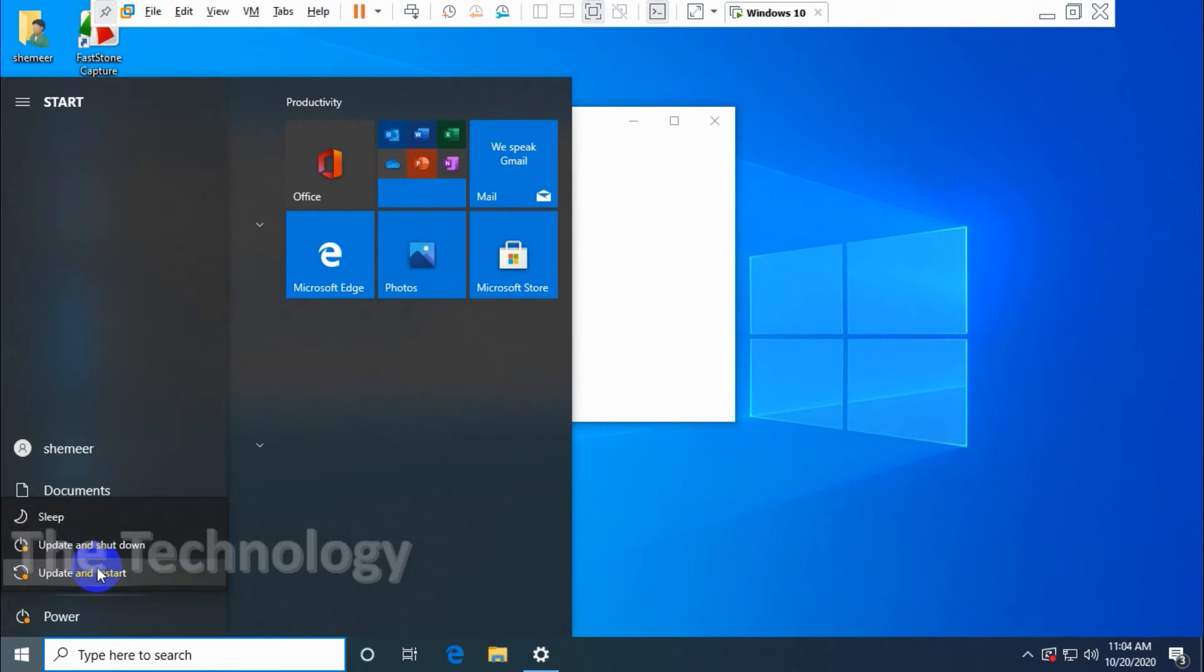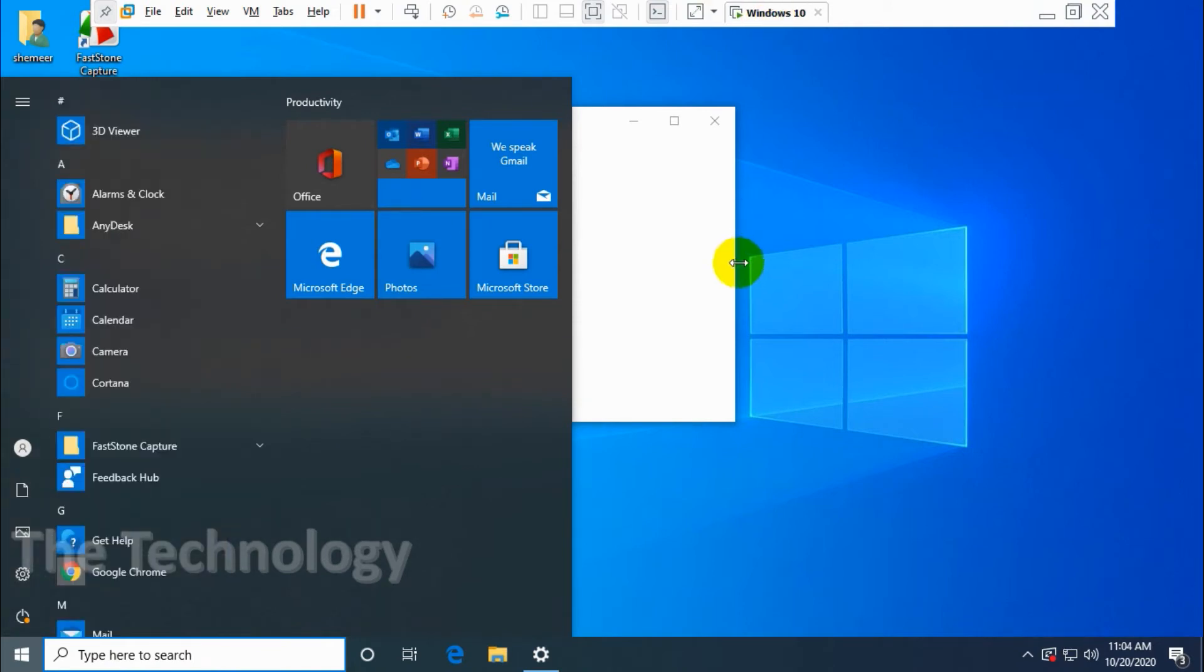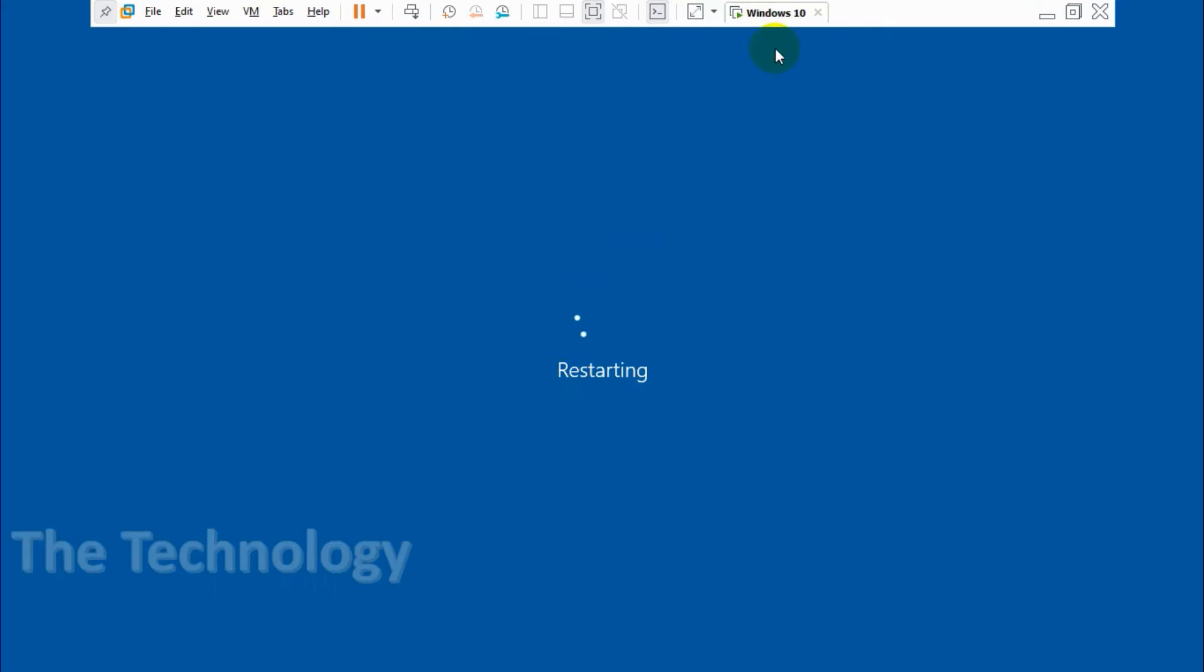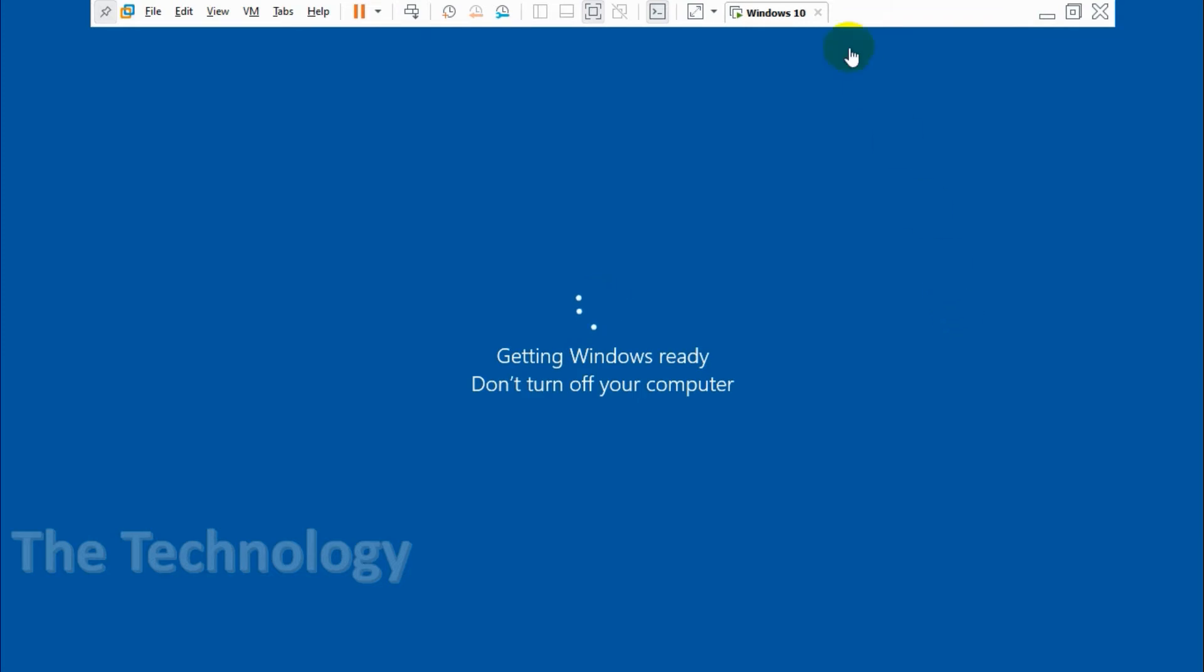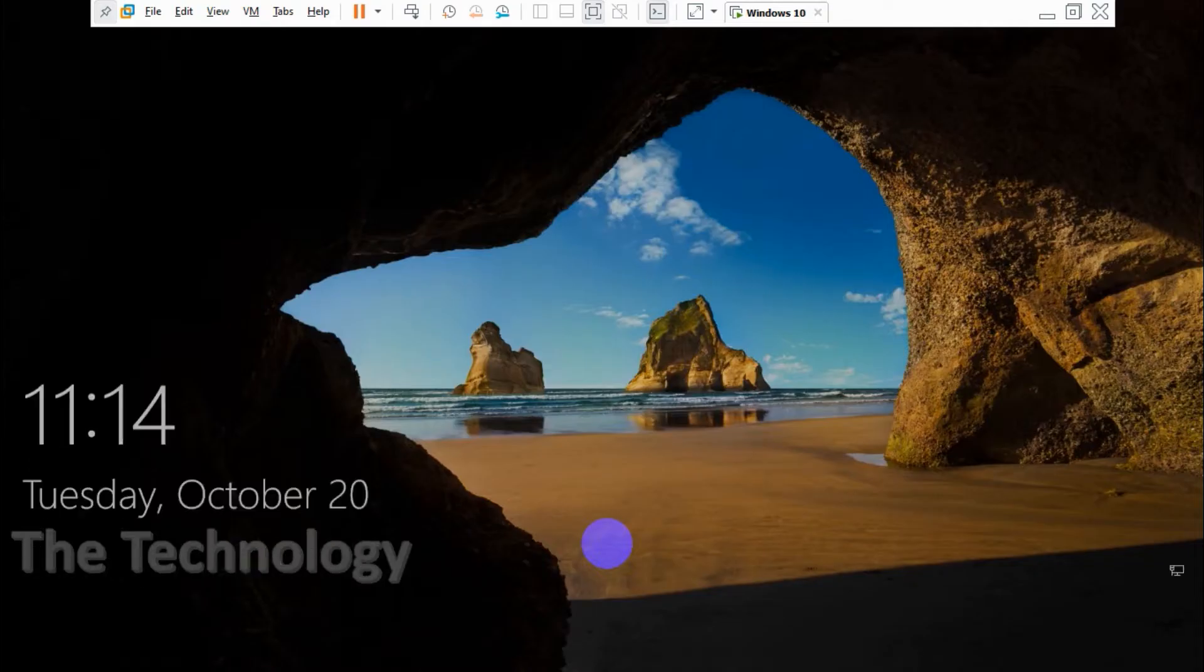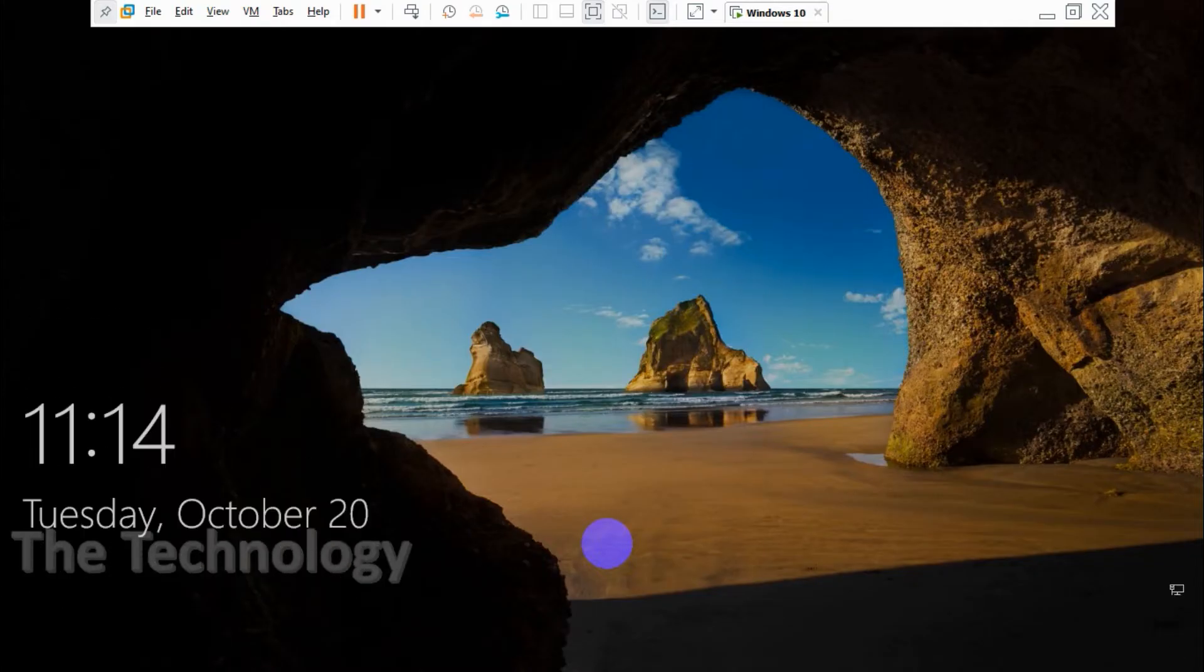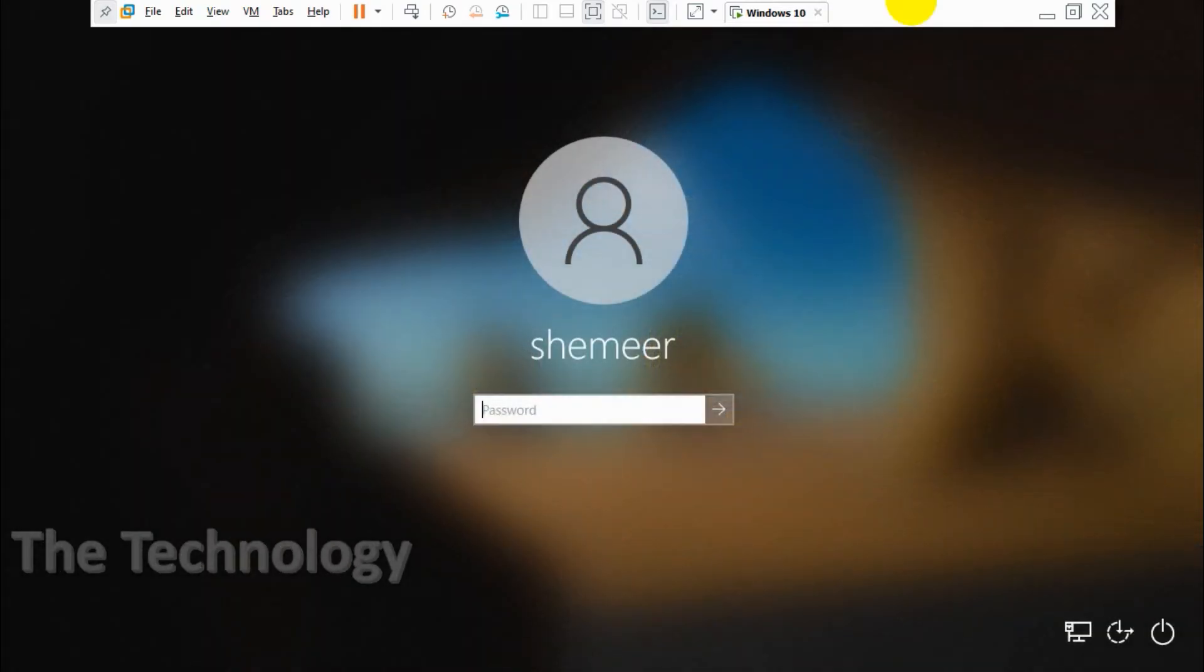I already have some updates pending, so anyway I'll pause this video and we'll reboot the computer. Let it finish restarting. We have to wait for it to finish depending on the updates that you have. So my computer is already rebooted and logged into the computer.